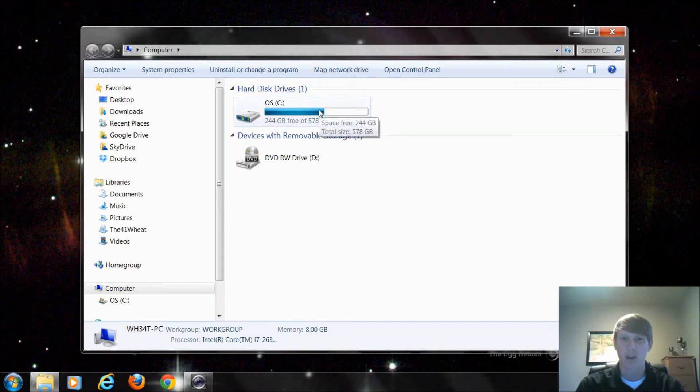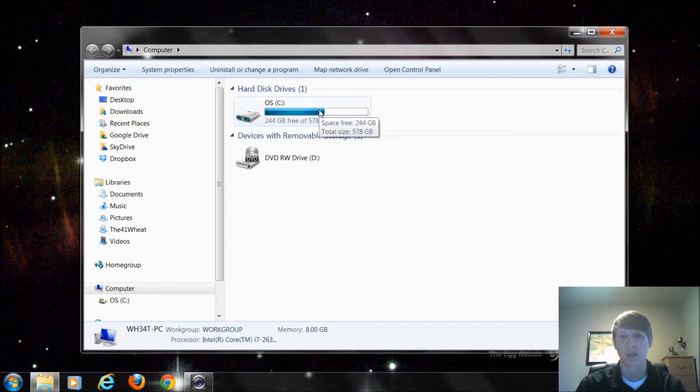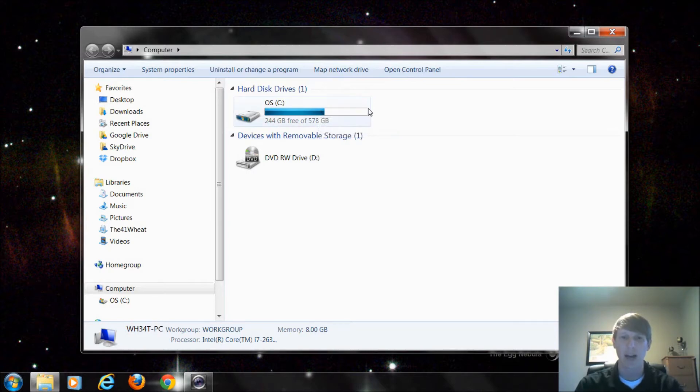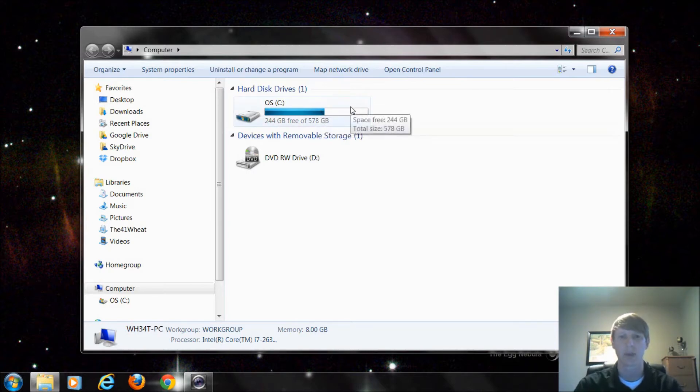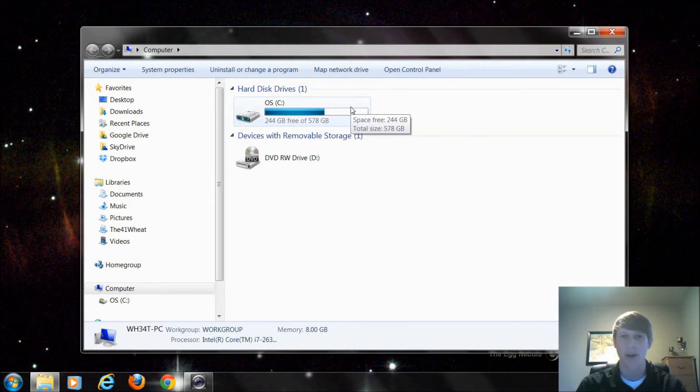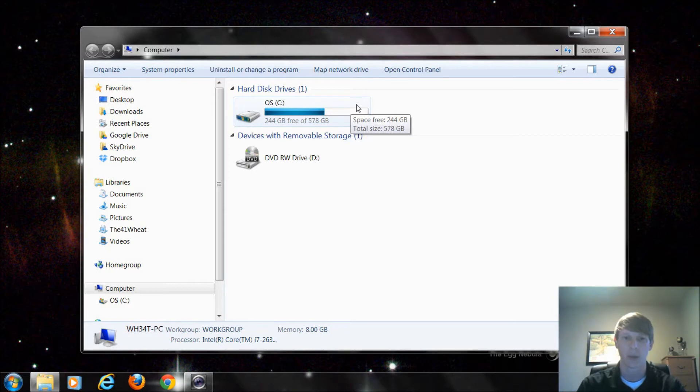Now depending on how many physical drives you have it may be different. I'm implementing something called RAID. Right now I actually have two physical drives but we see them as one. Don't worry too much about that. We'll go more in depth later.